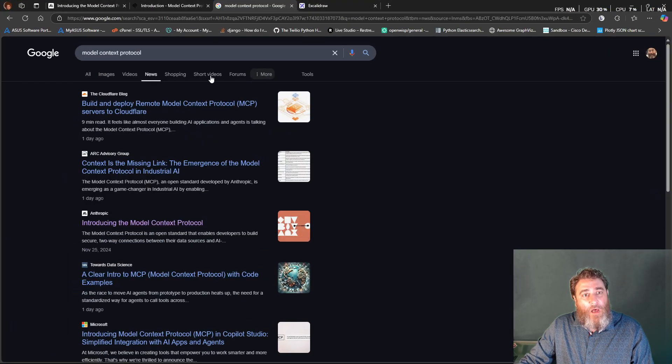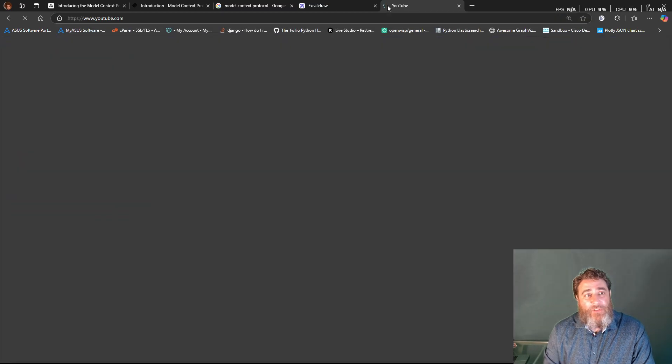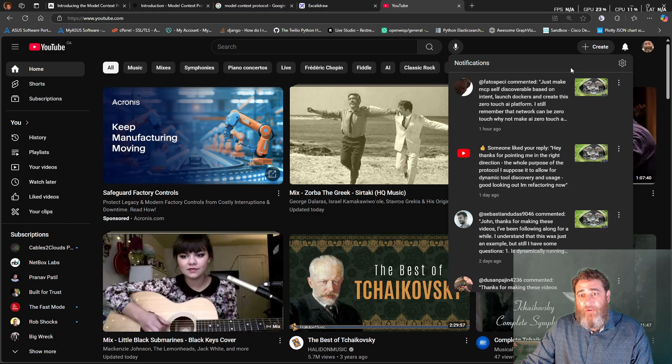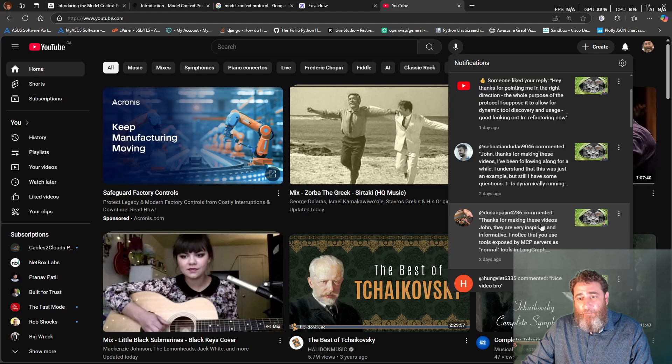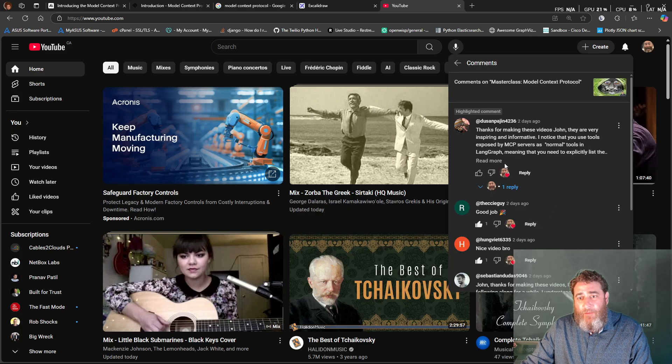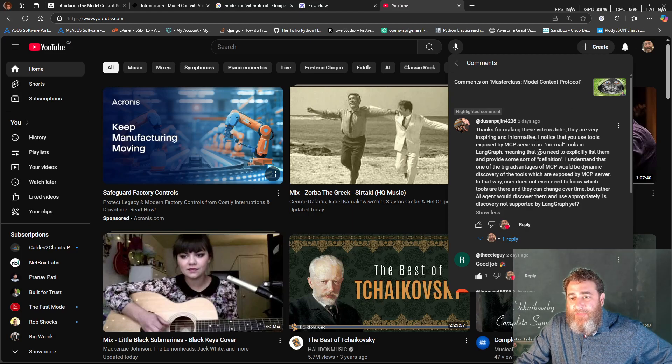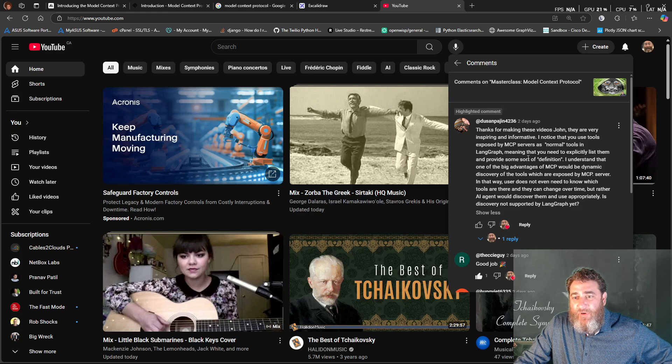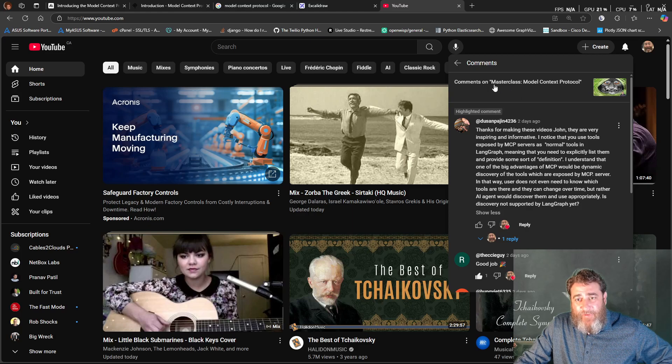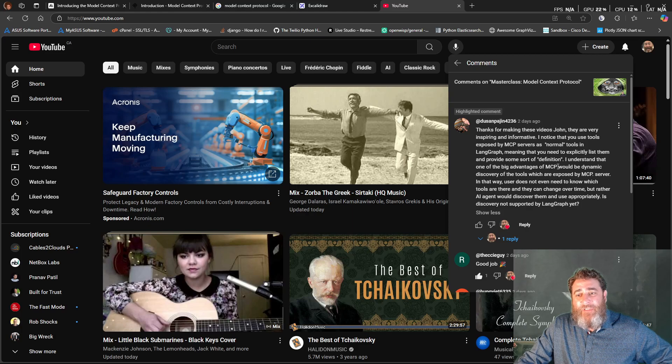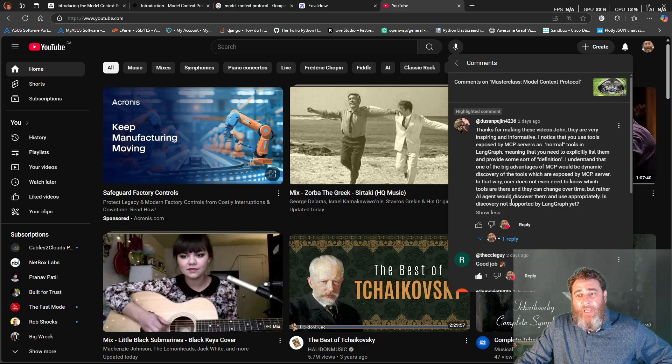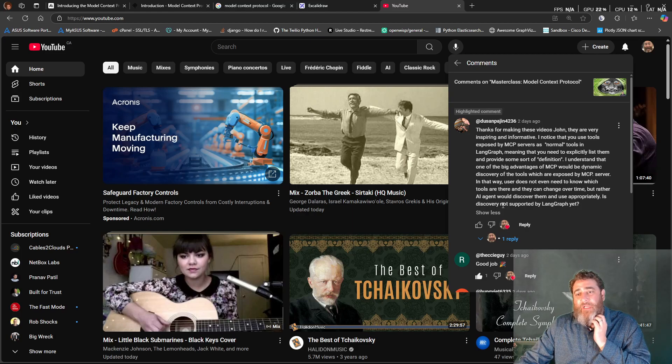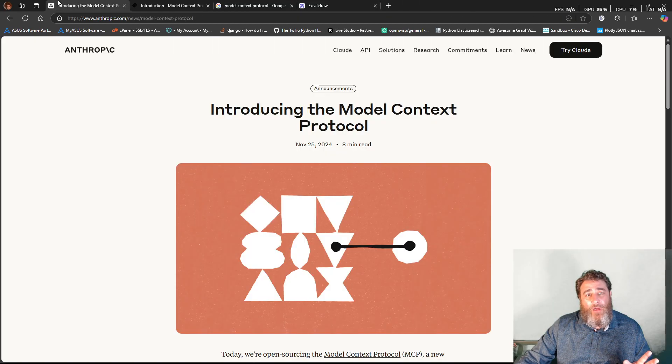First of all, I always pay attention to my YouTube comments and to any feedback I get on LinkedIn or Twitter, and I saw this here. Thank you for making these videos. I noticed the tools you're exposed to servers, normal tools in LandGraph, explicitly list them and provide some sort of definition, which is what I was doing in this masterclass. I understand that one big advantage of MCP would be dynamic discovery of the tools which are exposed by the MCP server. It wasn't so much that it wasn't supported yet. It's that I was doing it wrong.